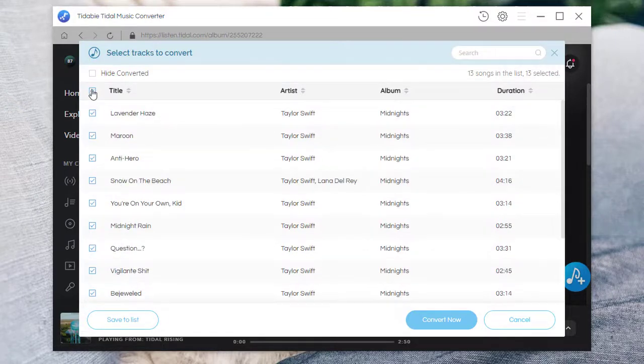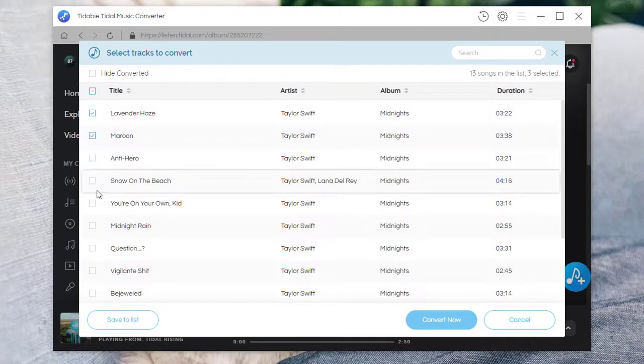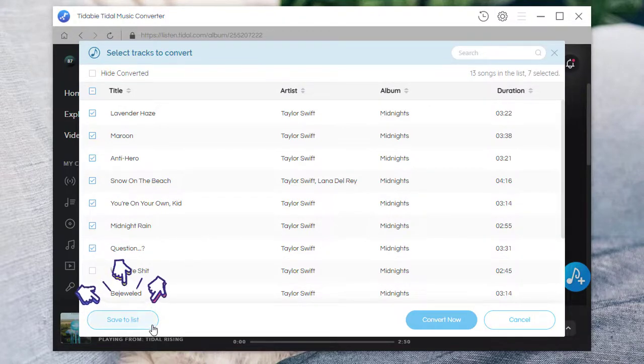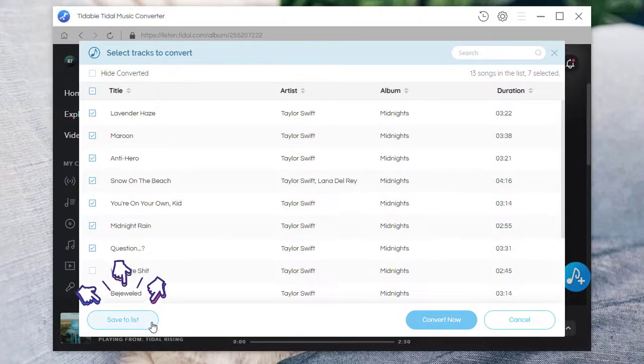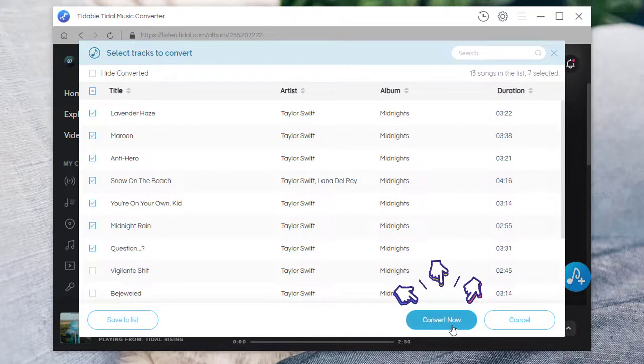Tick off the wanted Tidal tracks. Choose save to list if you want to download more playlists in one batch. Choose convert now to start an instant conversion.